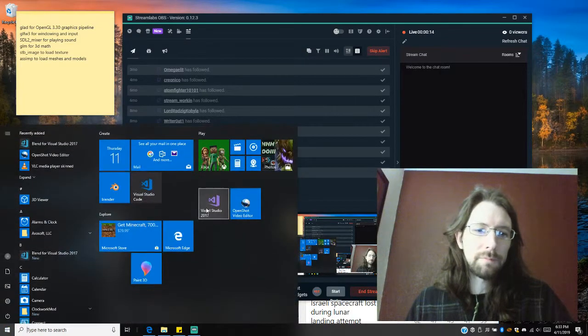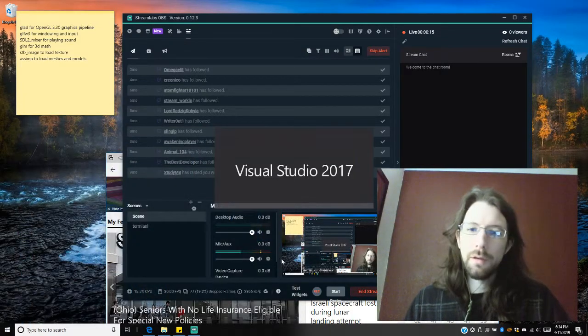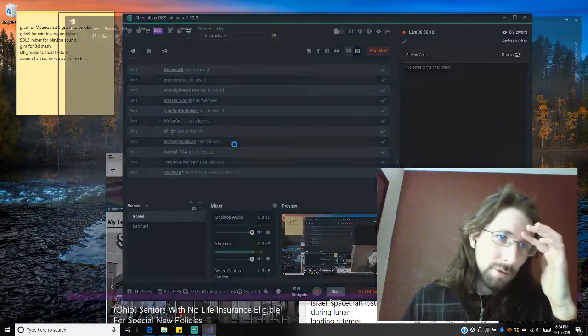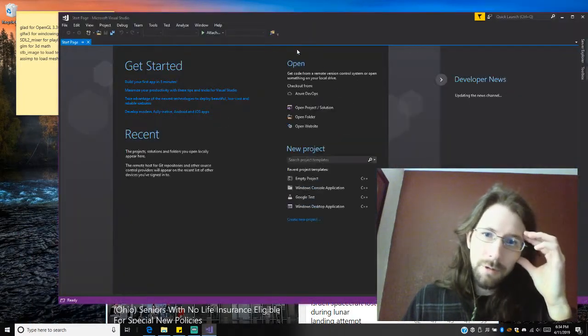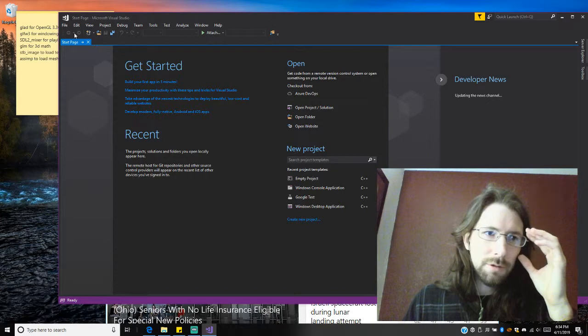I'm going to get some OpenGL going. I haven't set up any of this on this computer yet, so this should be interesting.